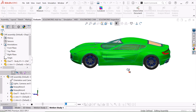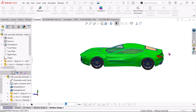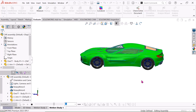Today I am going to show this car animation. I will use SolidWorks 2023 to show how to create animation for this car. Let's start.